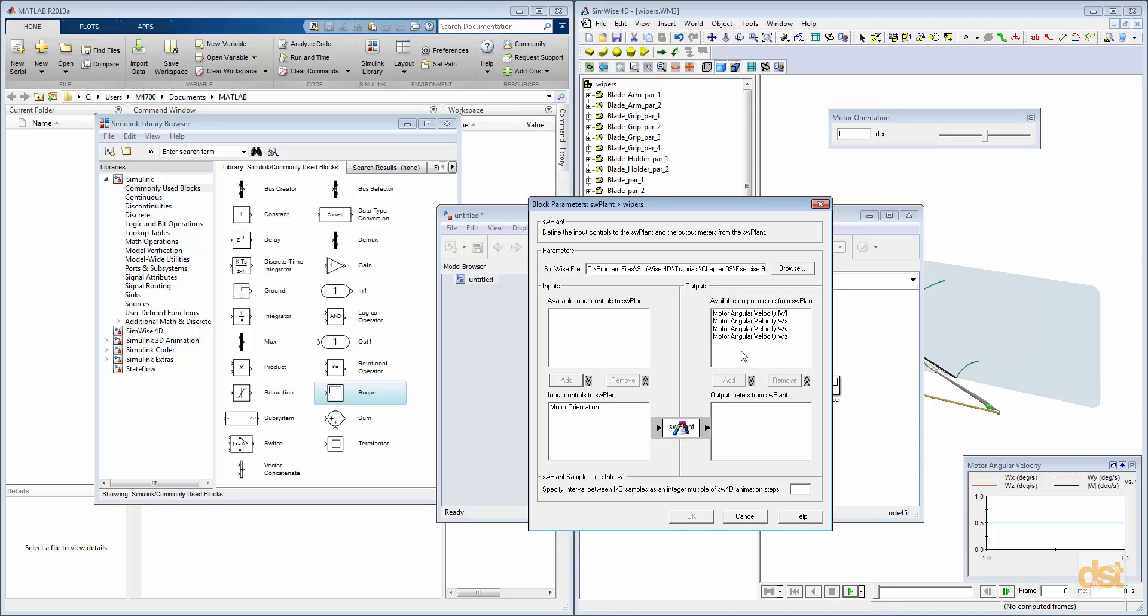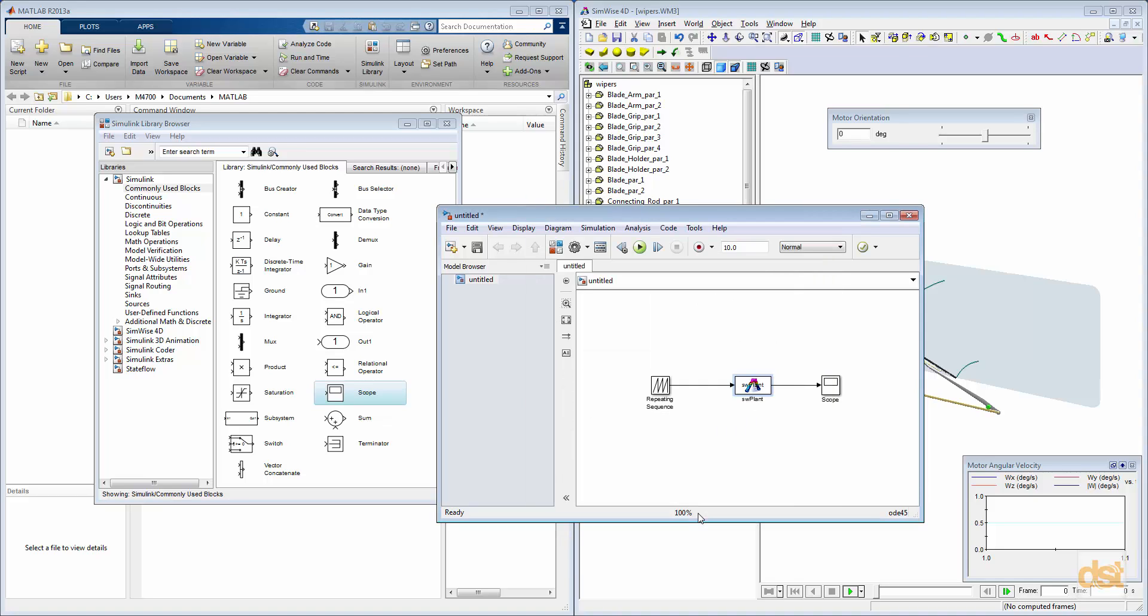And then the output meter, we'll click on our motor angular velocity output. We'll use the magnitude in this case, and we'll add that. And we'll click OK.